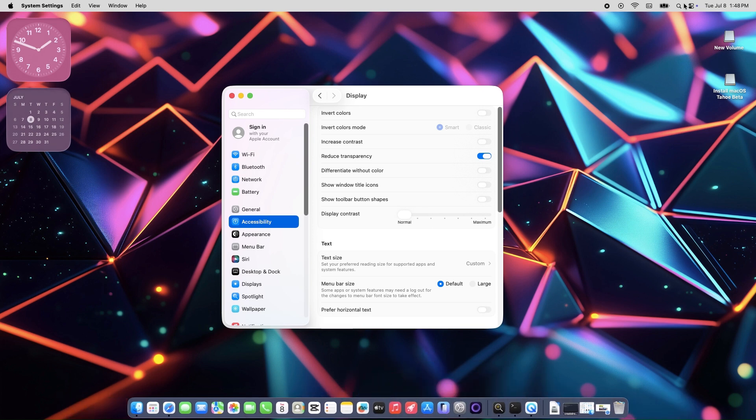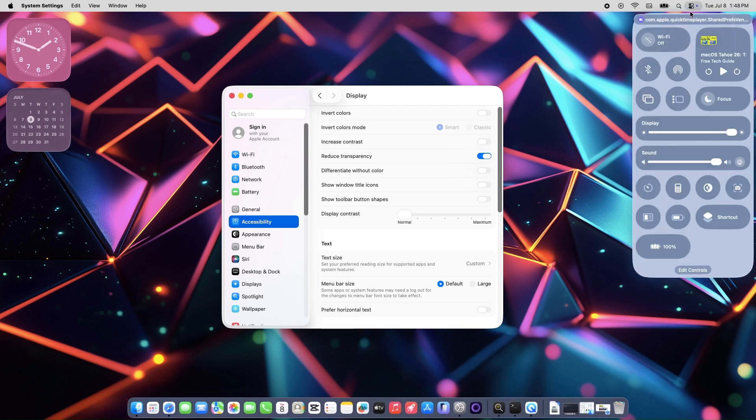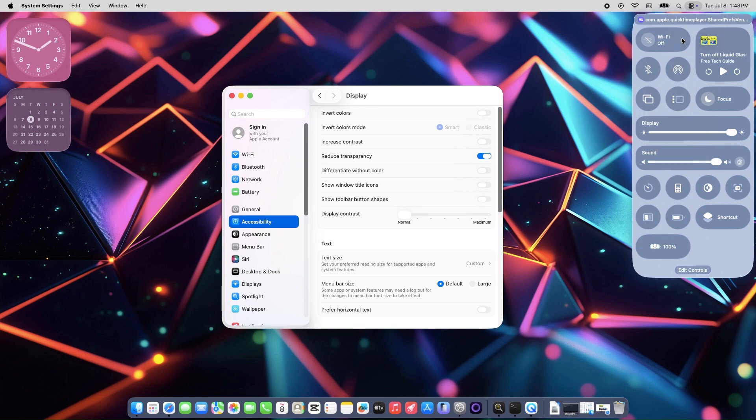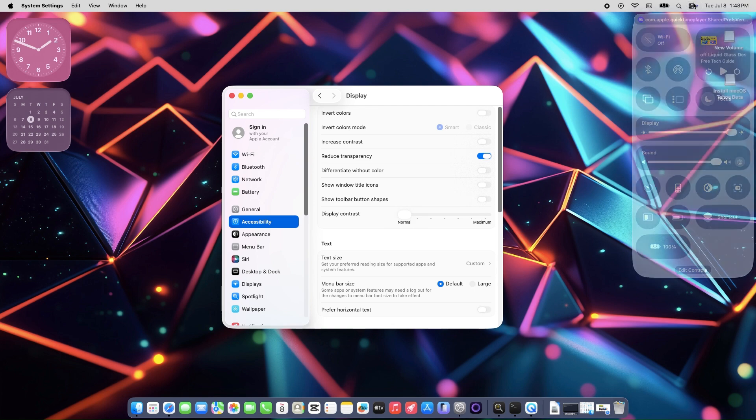Bam, that's it. This setting kills most of the liquid glass transparency, like the frosted menu bar and glassy control center, replacing them with solid, opaque backgrounds.